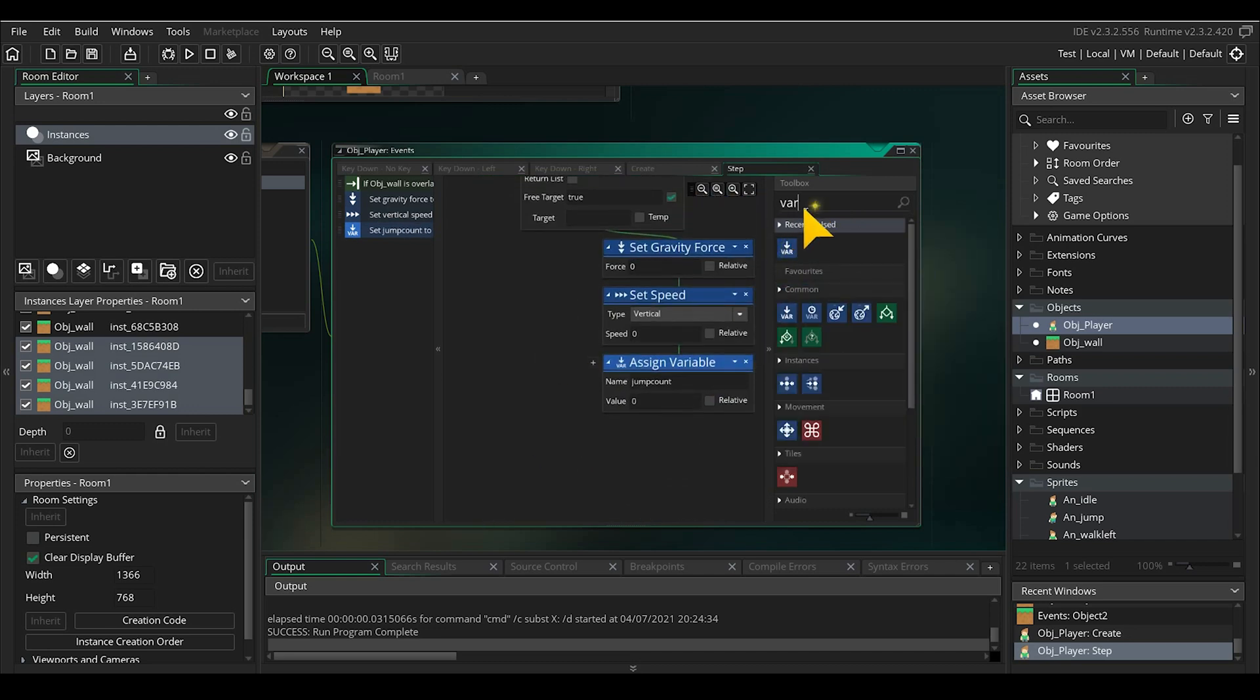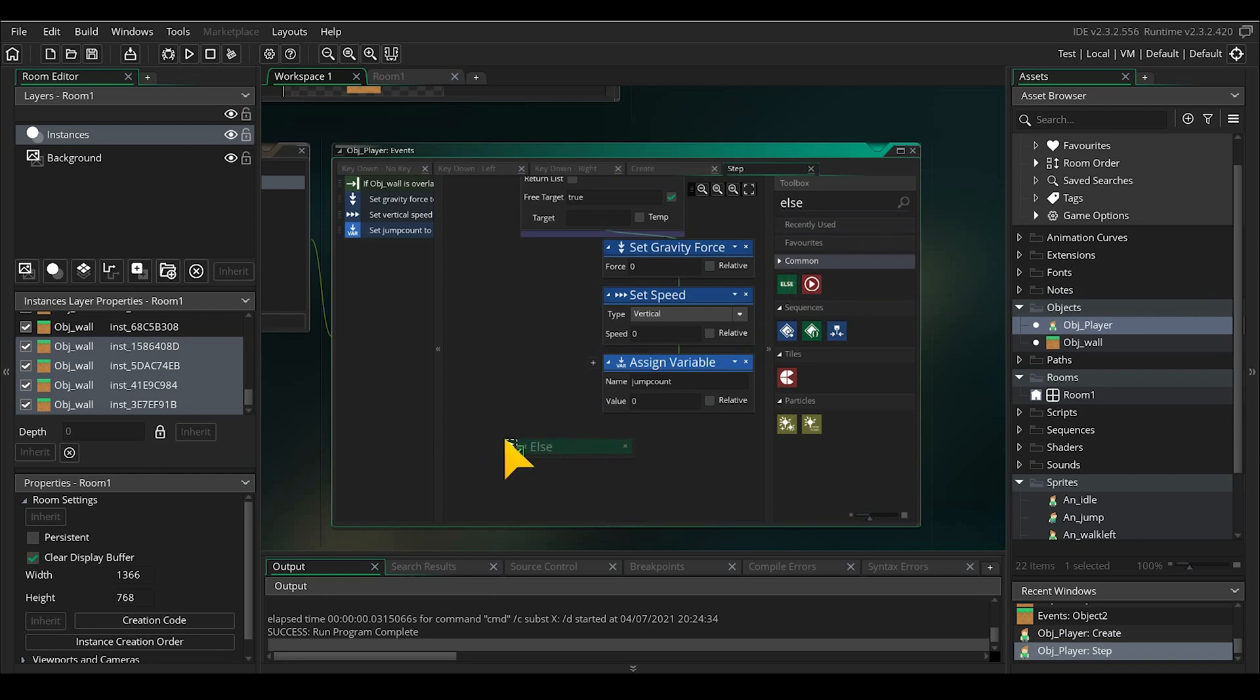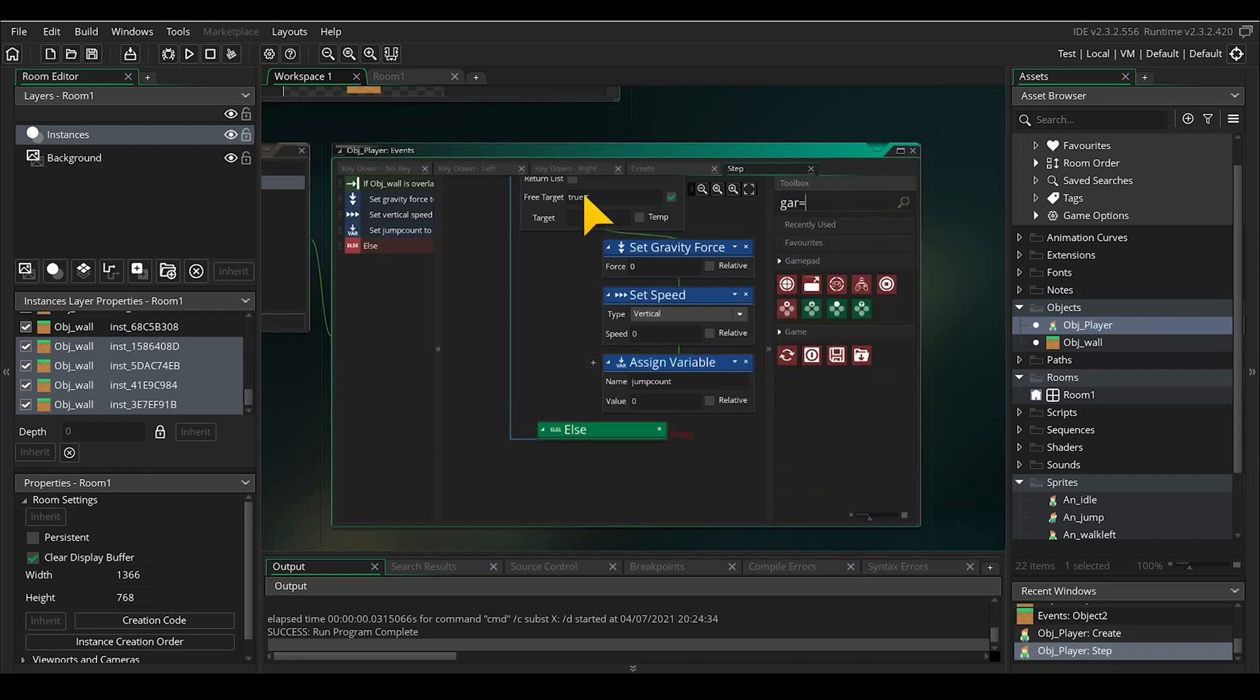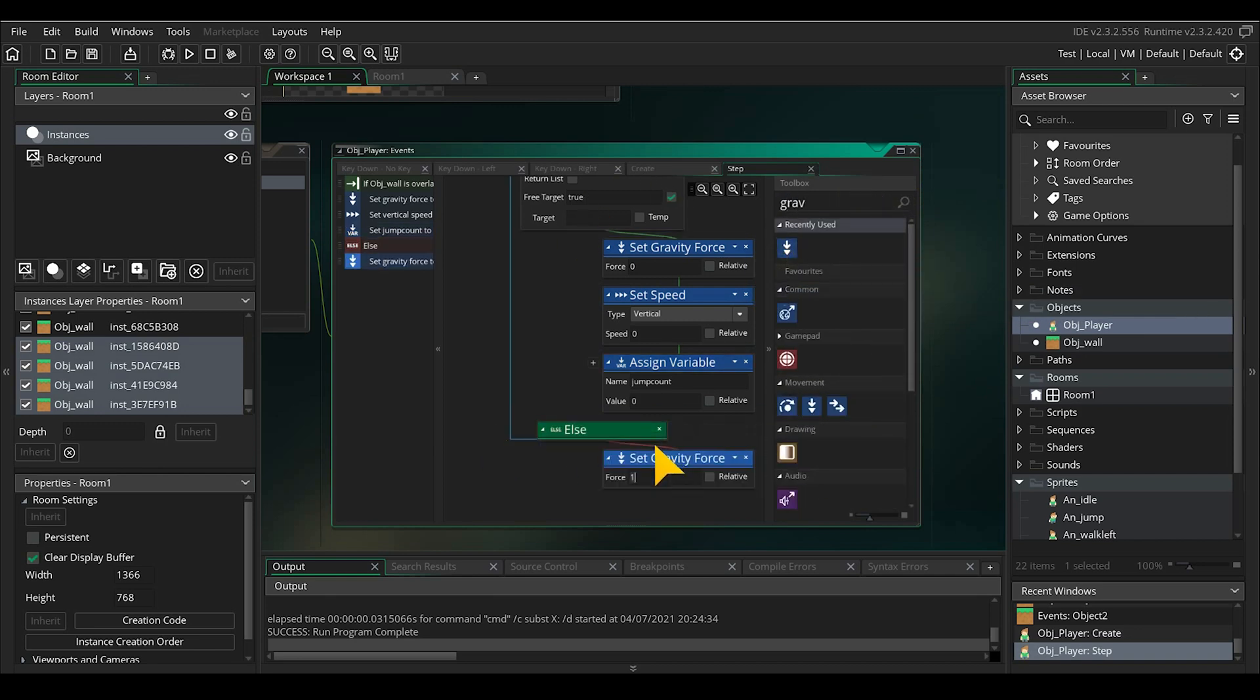Now we add an else into this statement. Because if the player is not on the floor it means it is in the air. In that case we set the gravity force to 0.4.